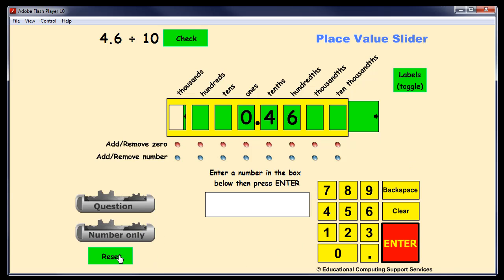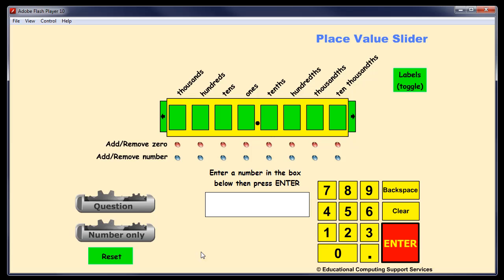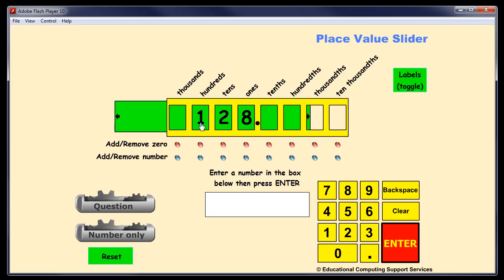If you want the computer to generate numbers, you can then ask the students: what would happen to this number if you multiplied it by, say, a hundred? And they would say, well, the one would be multiplied by a hundred — it would become one hundred. And so the new number is a hundred and twenty-eight.